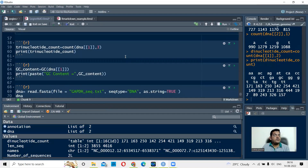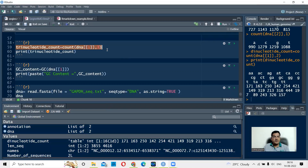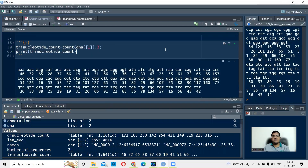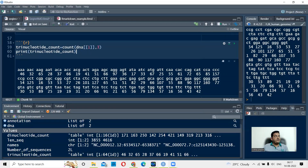Similarly, you can look at the composition of trinucleotides. Use count(DNA[[1]], 3) for trinucleotides, then print the trinucleotide count. When you run this, you get your trinucleotide count — for example, AAA appears 46 times, AAC 32 times, AAG 65 times, ACG 16 times, and so on.